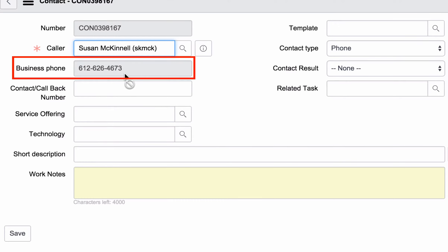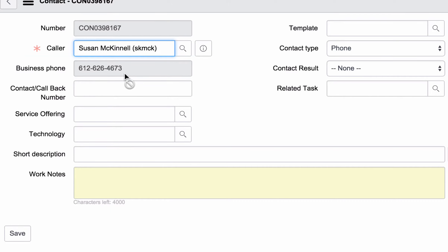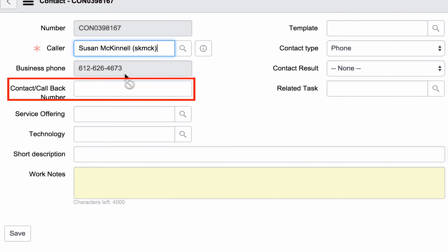If the phone field doesn't fill in, ask the caller for their number. Also, ask what number they want us to use as their callback number. Susan would prefer to be called back on her cell phone.